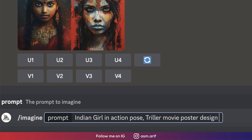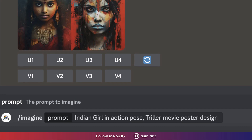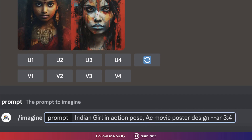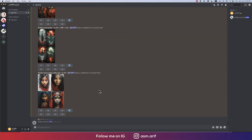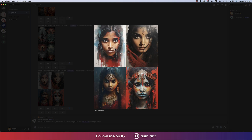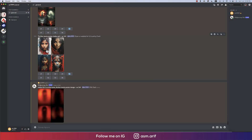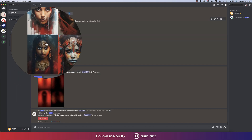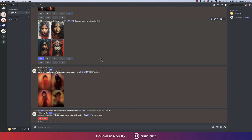We should provide the aspect ratio — copying this one and pasting it over there: 'Indian girl in action pose, action movie poster design.' Those are the thriller movie poster results. You can use these photos for thrilling-type movie posters. I'm now upscaling the first one using the upscale option.